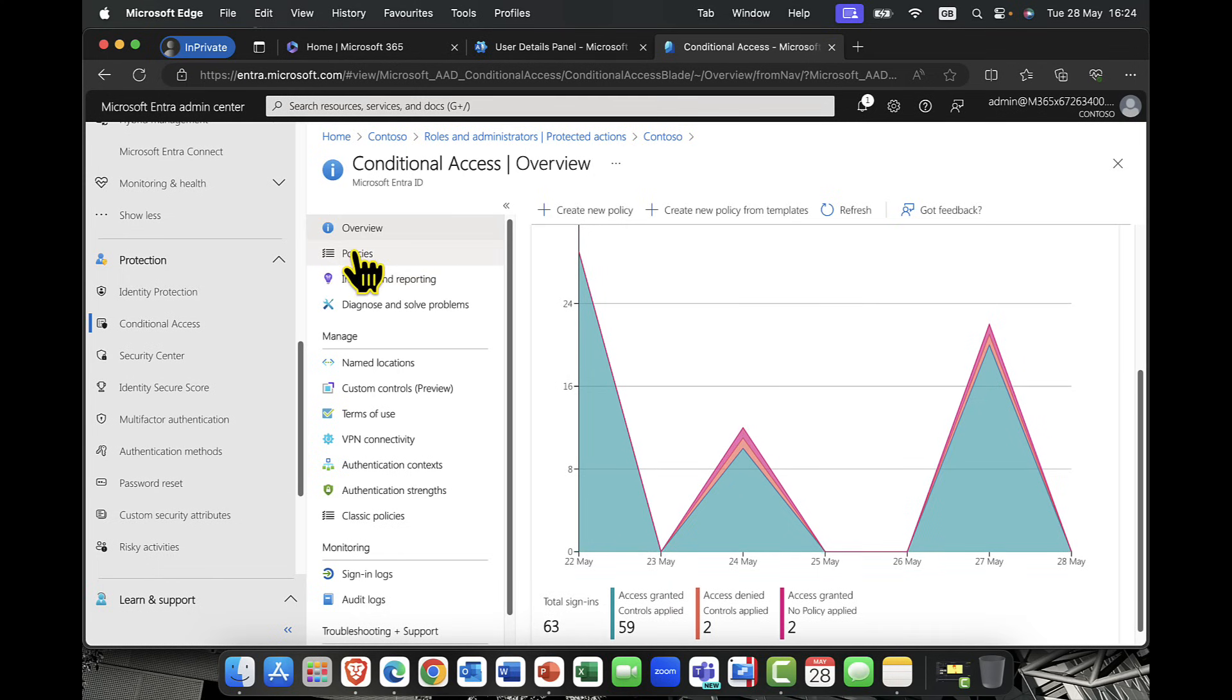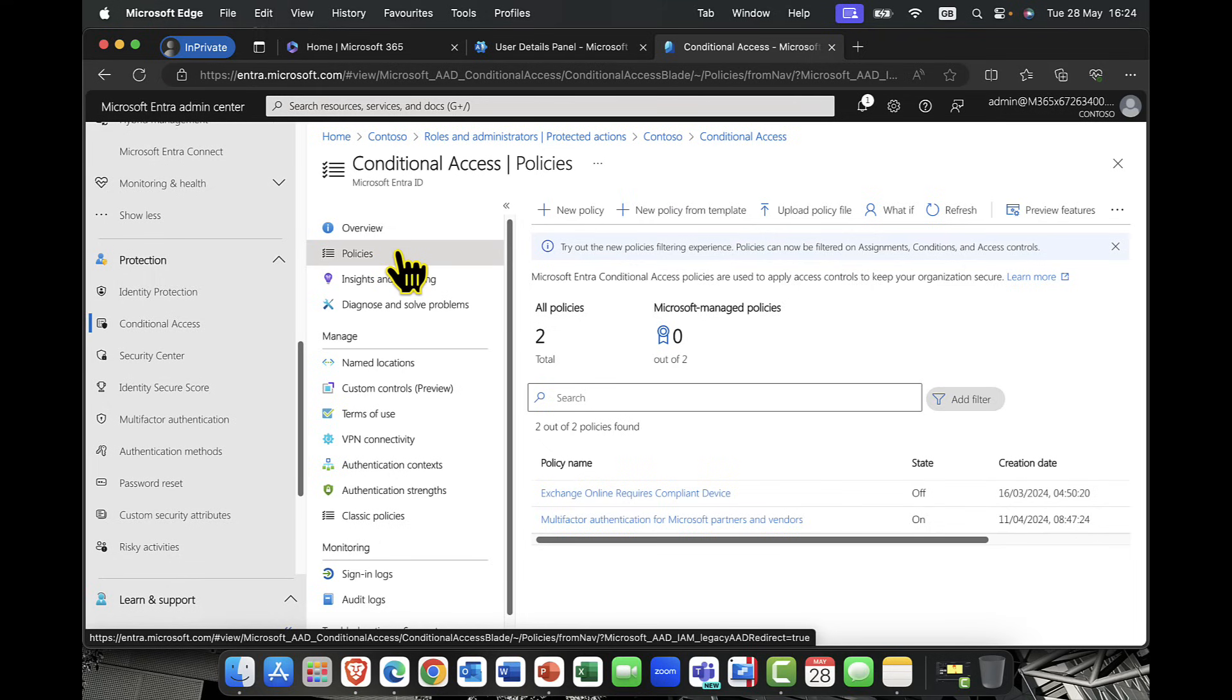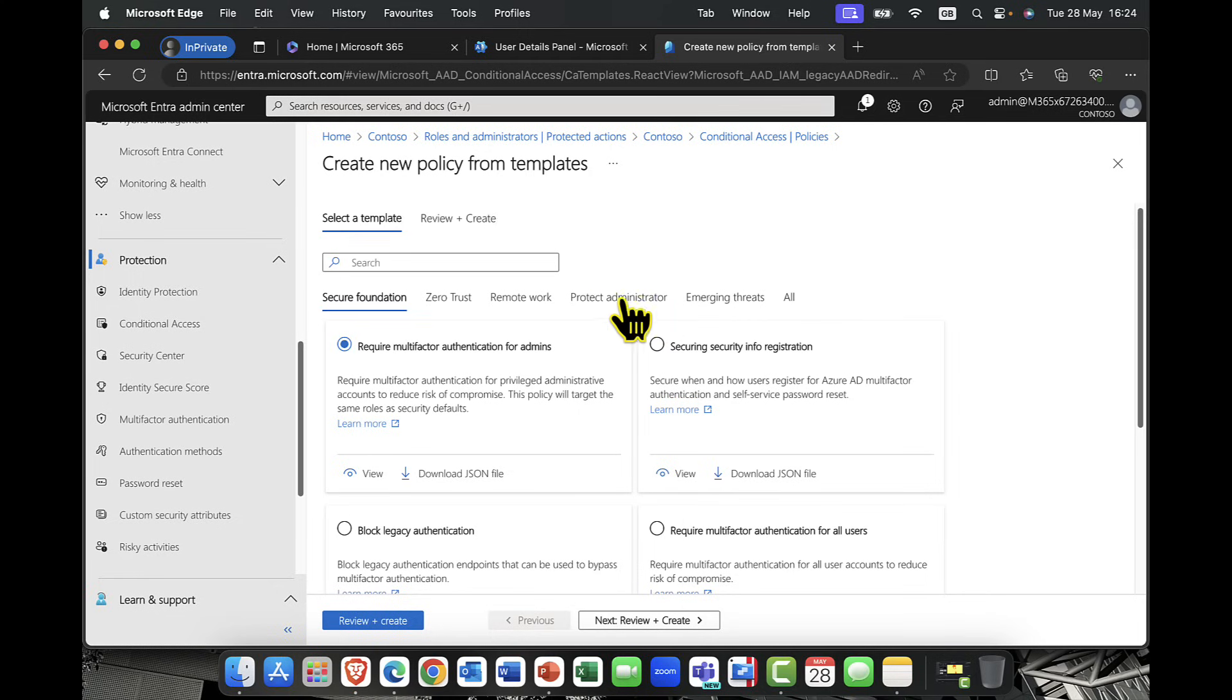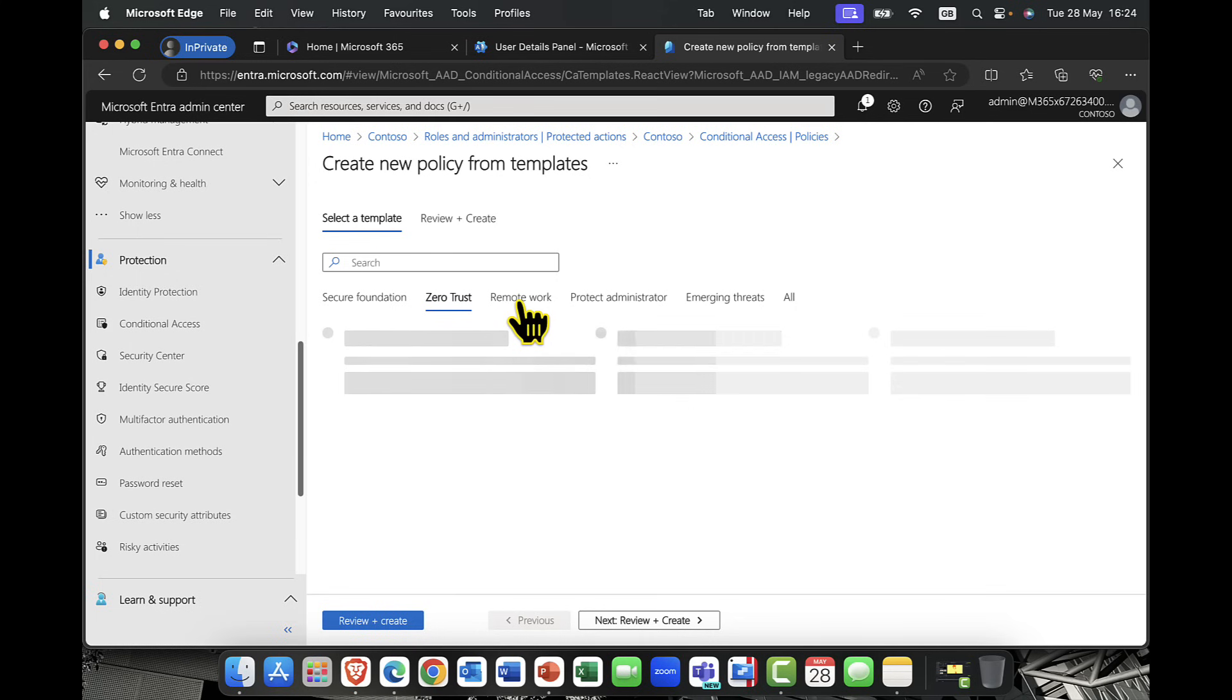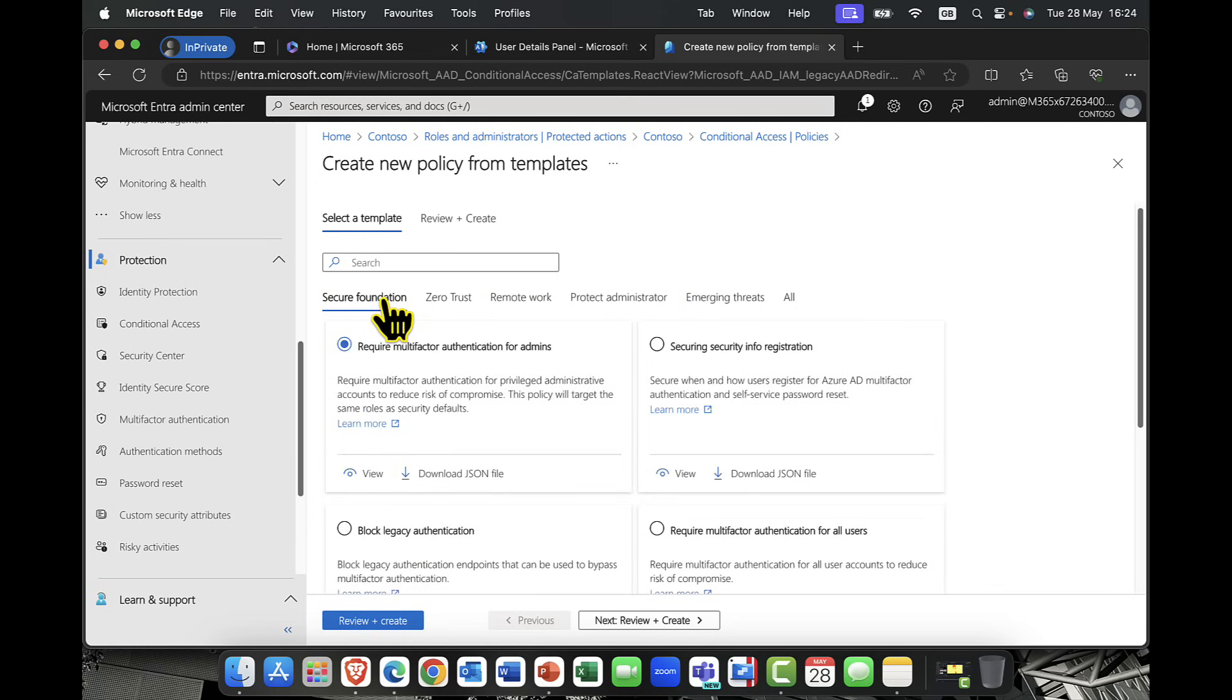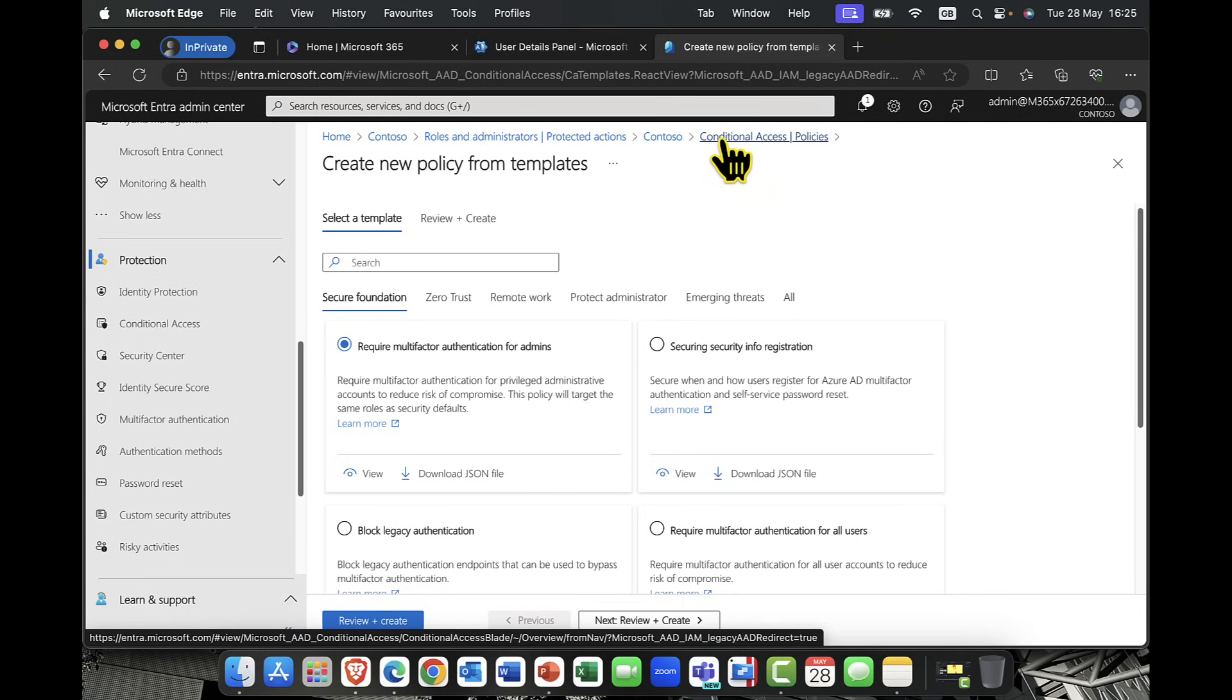So with that in mind, I'm then going to click into Policies. You'll be familiar with the fact that you can go in and we have a number of different templates that you can use. So things like Secure Foundation, Good Baselines, Zero Trust, Remote Working, and so on. I'm not going to cover these here. Needless to say, we just have a few more templates that you can have a look at. But for me, no offense, but I like the control of being able to create my own templates.